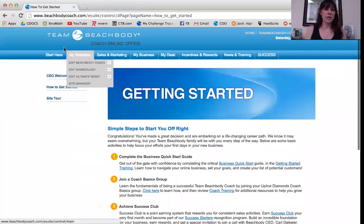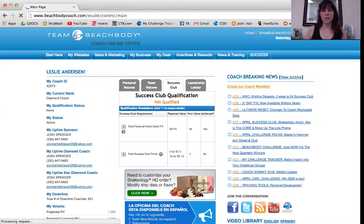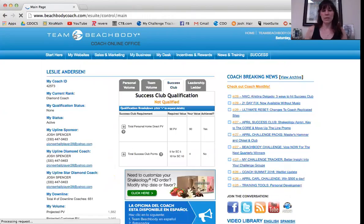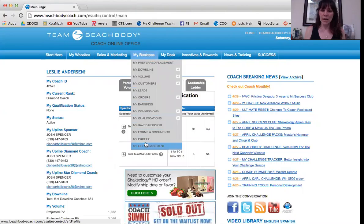So that's what I want you to do first. Then there's something we want to do, which is manage our payment. Go to My Business and go all the way down to My EFT Management. This is what we're going to do to set you up for direct deposit. You don't really want checks coming in.